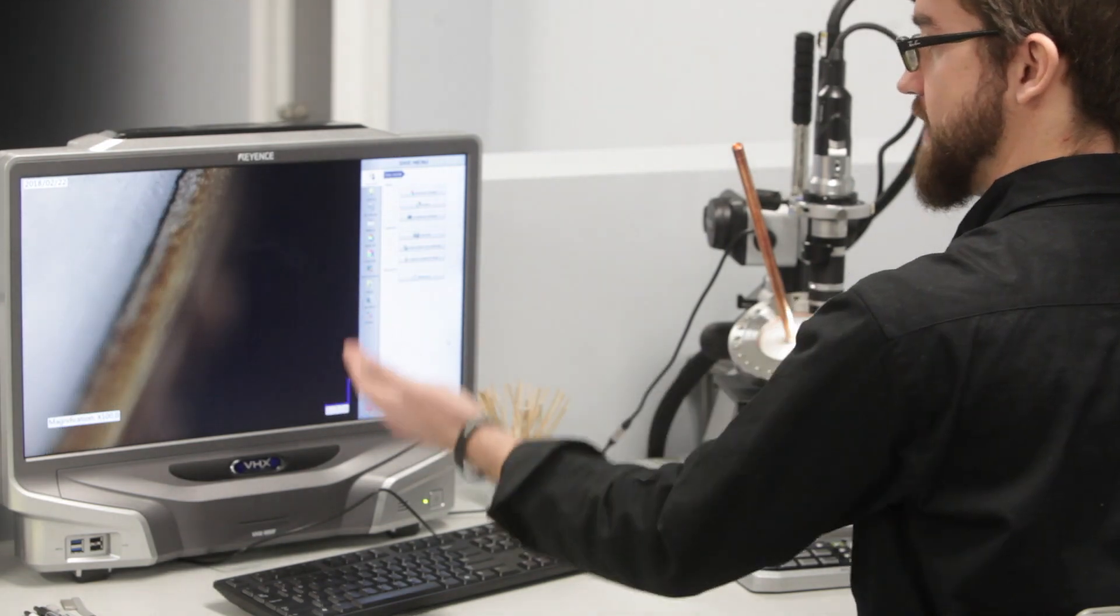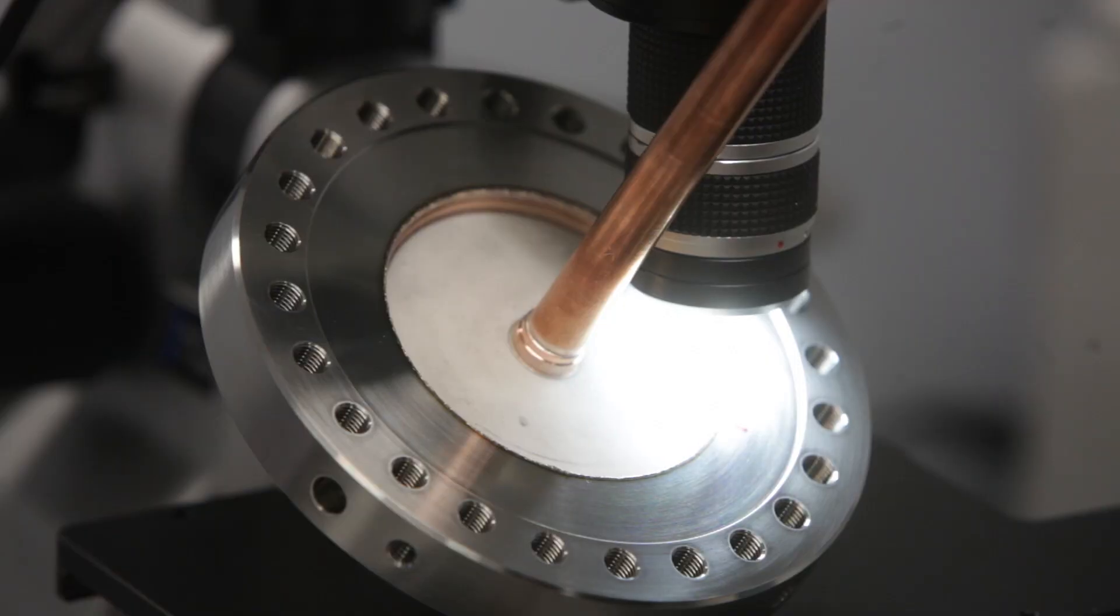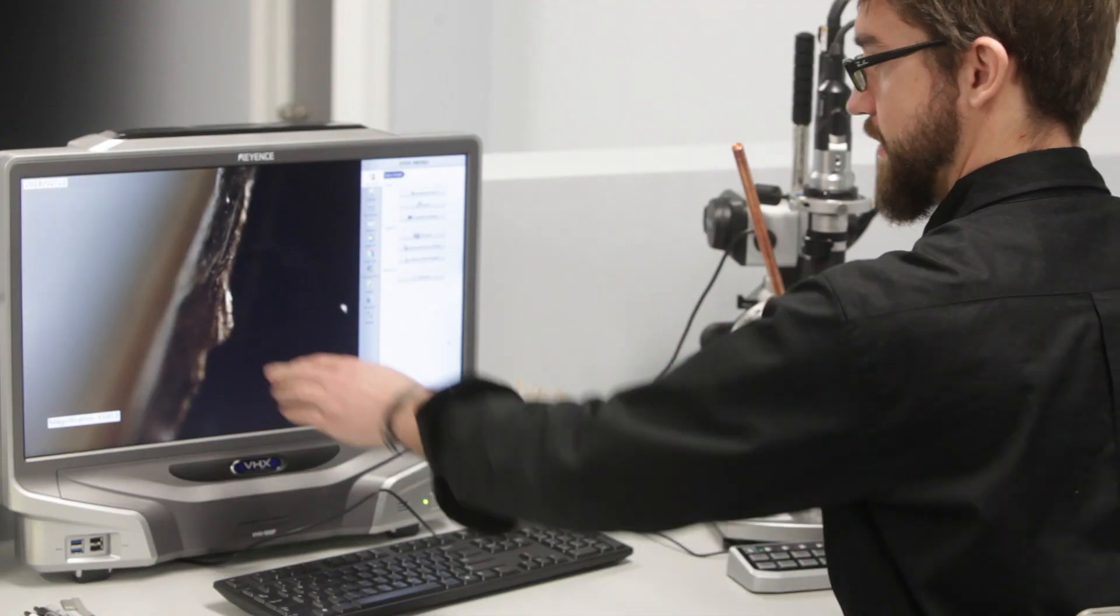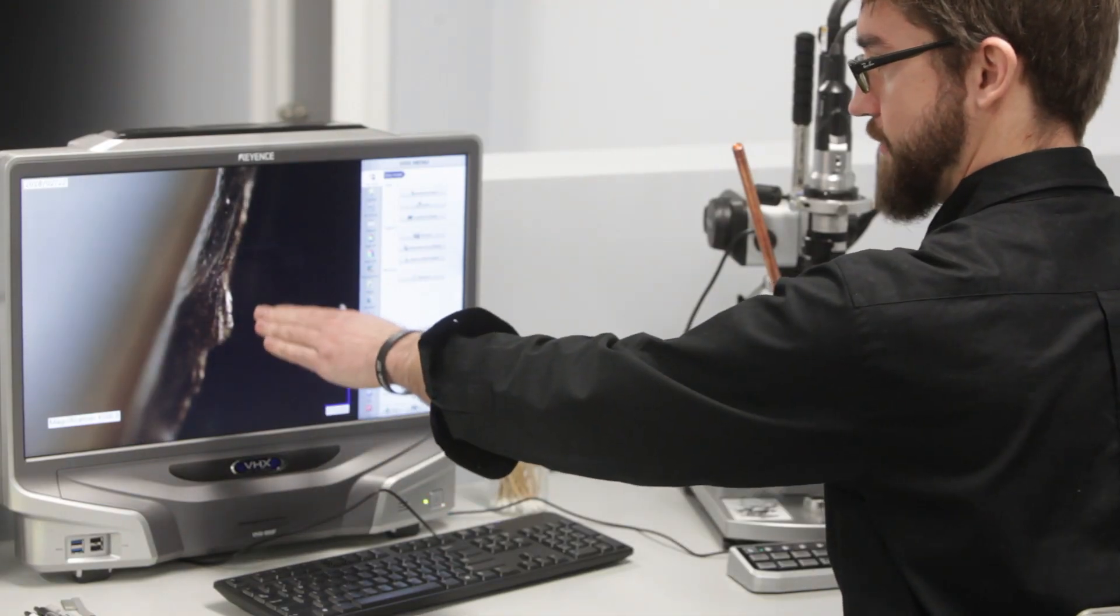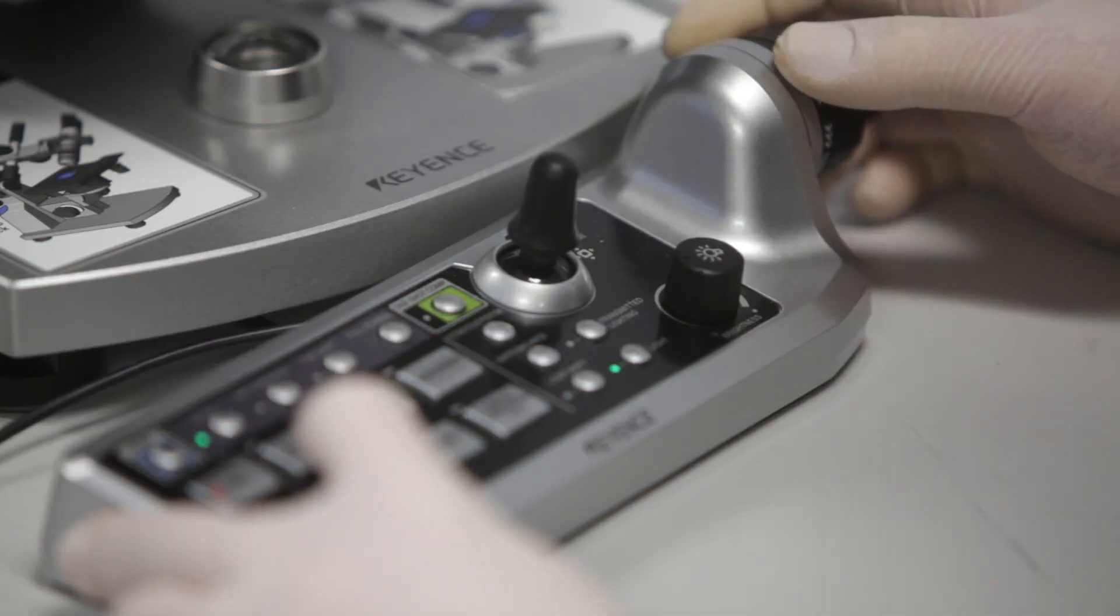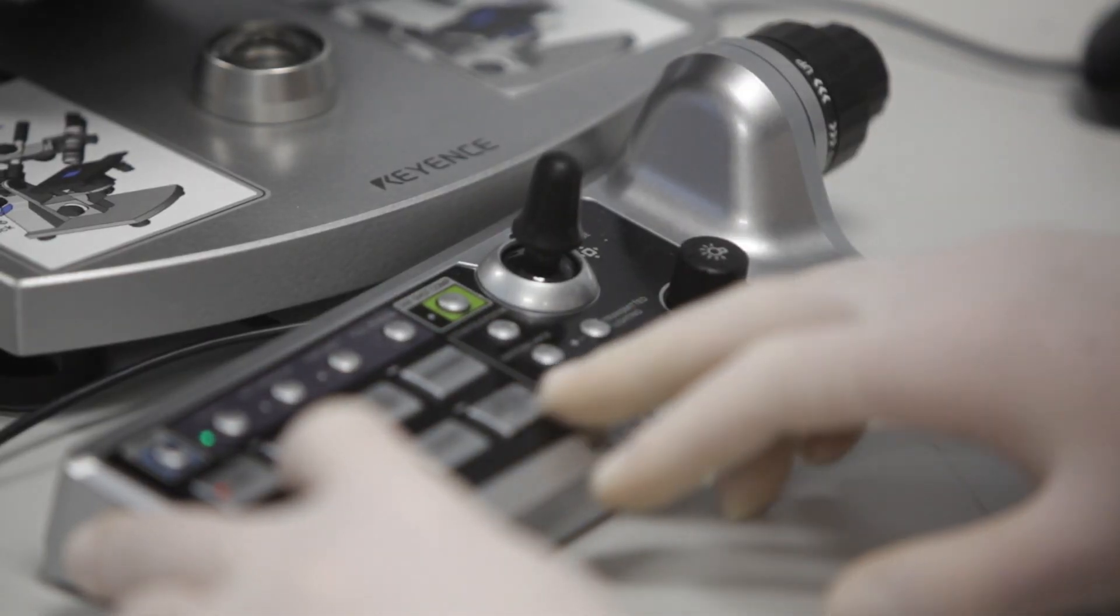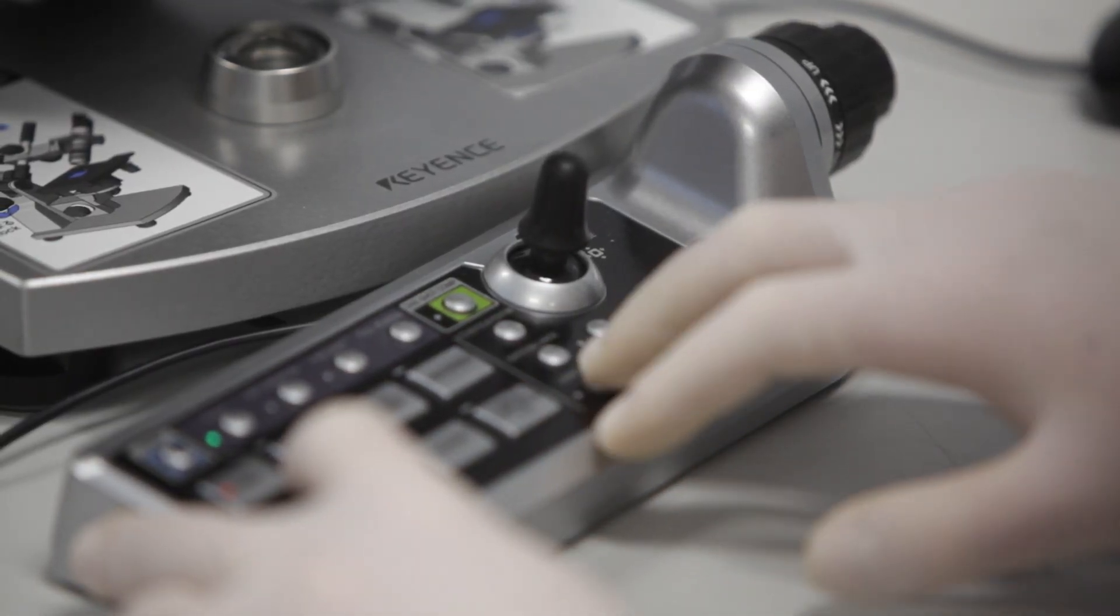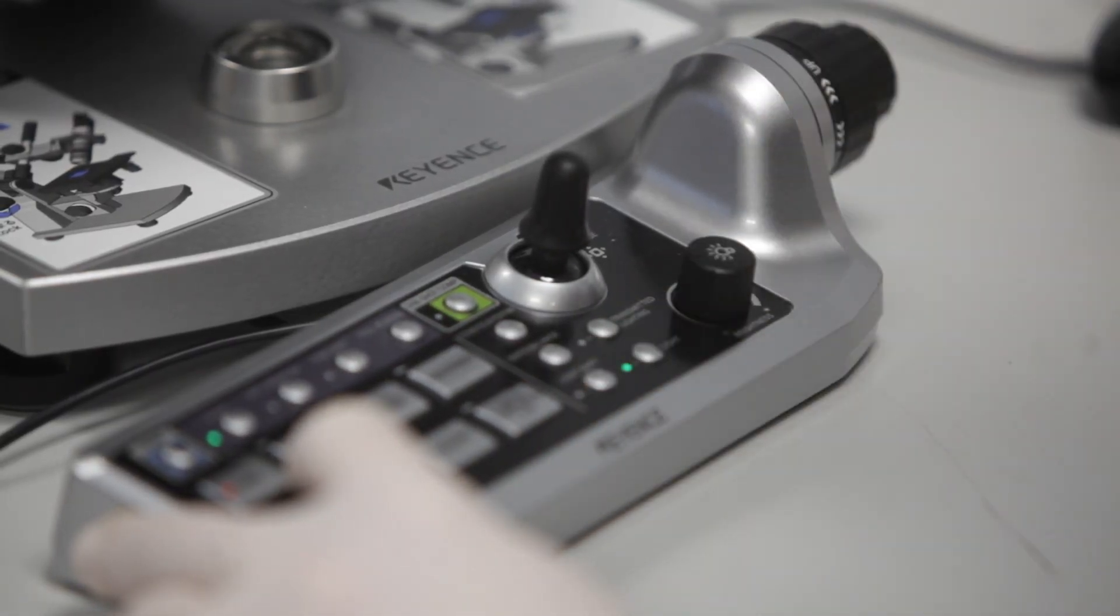The bottom's in focus, now I scroll up, and here's the weld. The weld is in focus. So in order to be able to see all that at once, you have to stitch them all together.